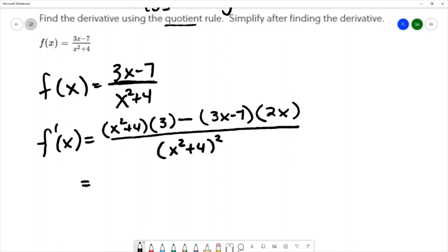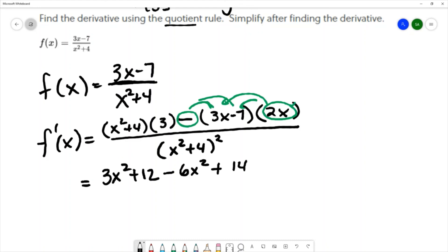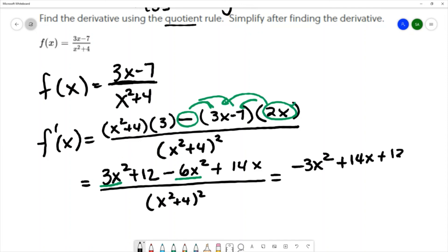In the numerator, we simplify using the distributive property: 3 times (x squared plus 4) gives 3x squared plus 12. Then distributing negative 2x through (3x minus 7) gives minus 6x squared plus 14x. Combining like terms: 3x squared minus 6x squared gives negative 3x squared. We have no like terms for the x or constant terms, giving us negative 3x squared plus 14x plus 12 over (x squared plus 4) squared.